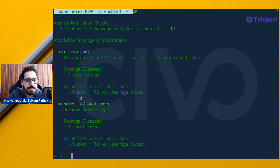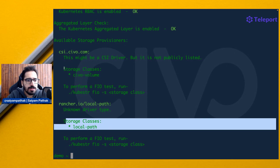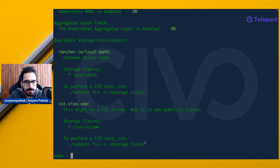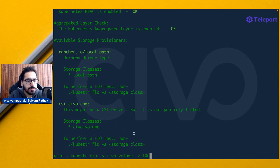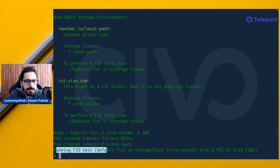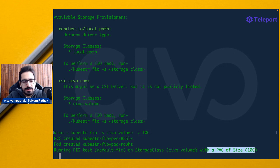When we run Kubester, it checks for the storage classes - storage class is local path, storage class is CIVO volume - and we can run the FIO benchmarks against a particular storage class. Let's run the Kubester FIO test against CIVO volume: it's Kubester FIO, storage class, then CIVO volume, and we'll give 10 gigs of volume for that. It is creating a PVC, created a pod, and has started running the FIO test on the storage class with a PVC of size 10 gigs.